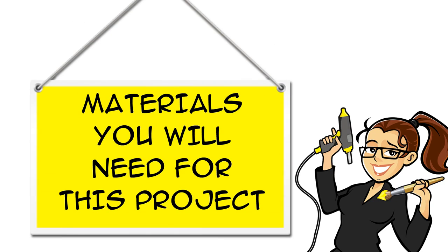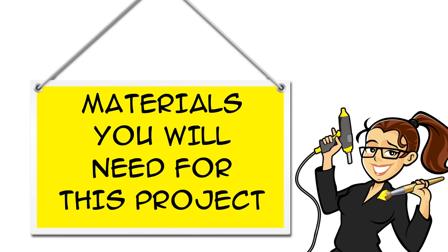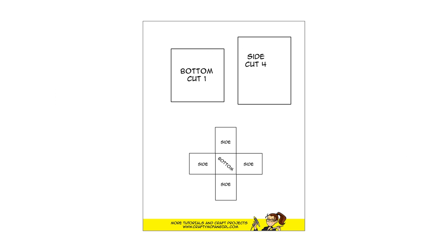You can find links for all the materials you will need for this project in the description below the video, both on YouTube and at CraftyMcFangirl.com. Download and print out the pattern from CraftyMcFangirl.com.